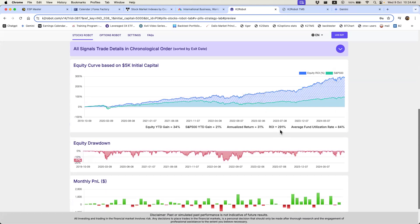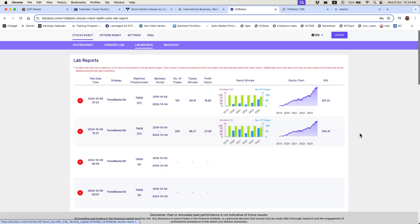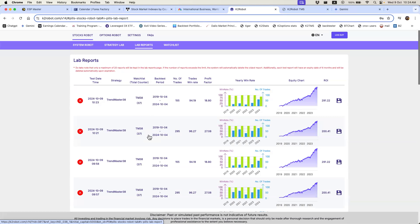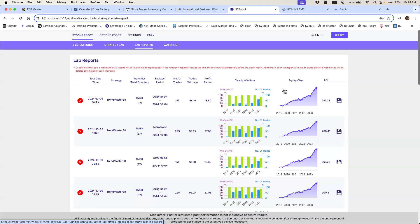Let's go to the lab reports to compare both backtests on the same strategy TM38. You can see the profit factor for the two percent strategy. My concern is here: the total number of trades is 215 for the two percent strategy versus 155 for the fixed size. The reason is that by using two percent of five thousand dollars you are able to trade more often, because you only utilize a small amount of your capital each time.